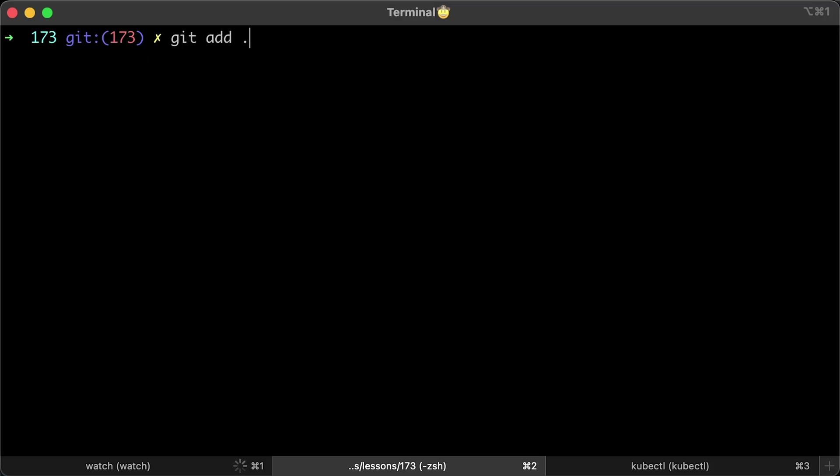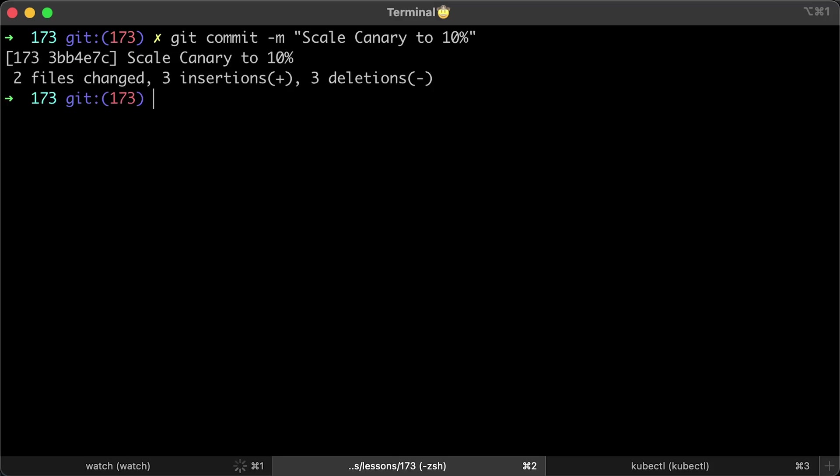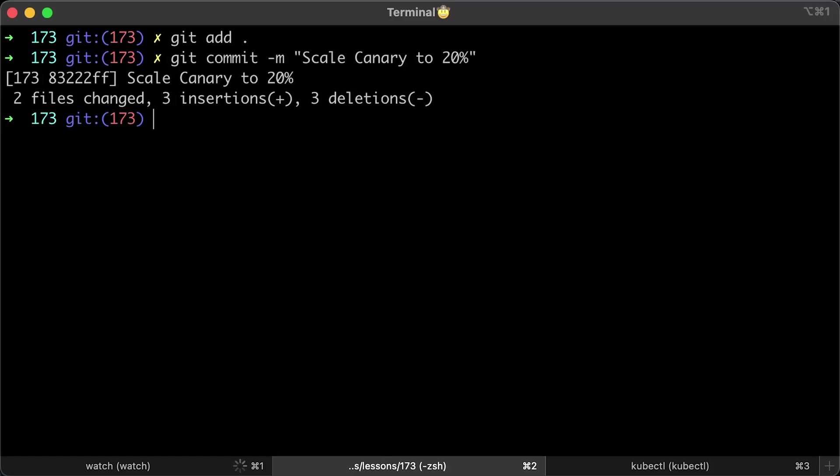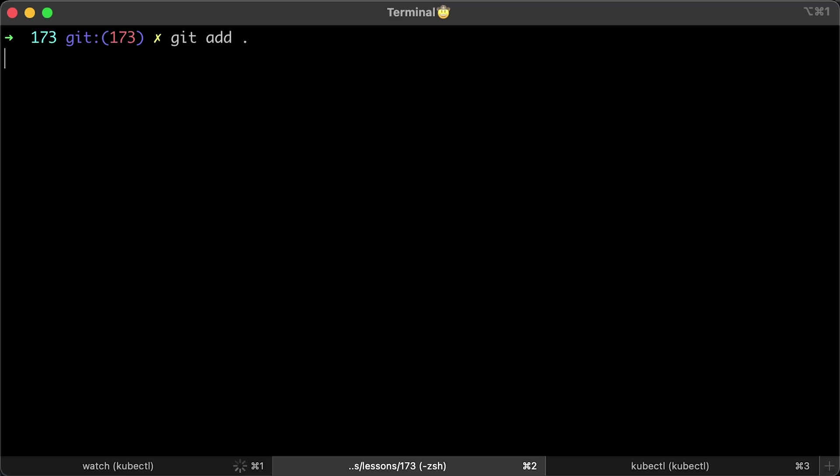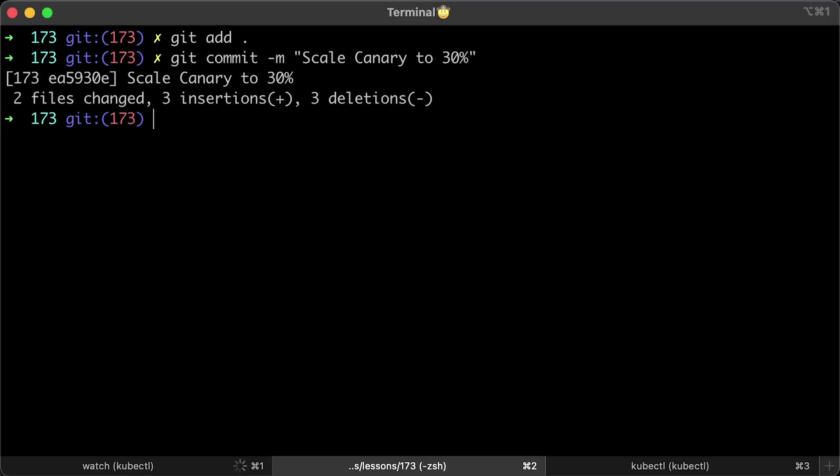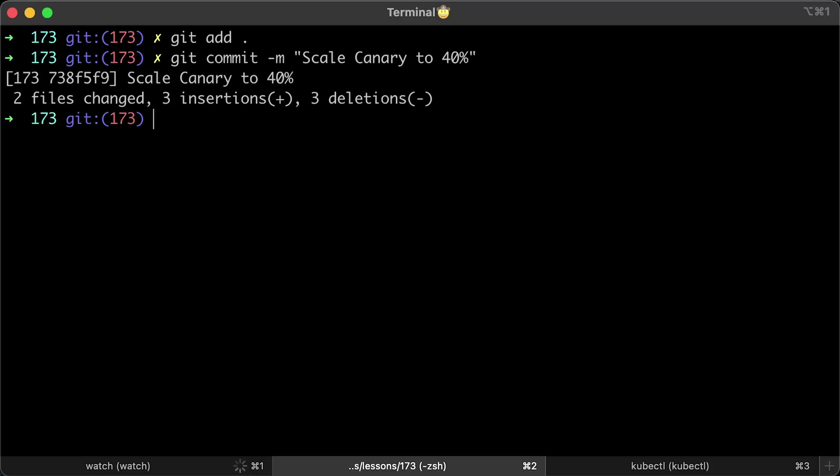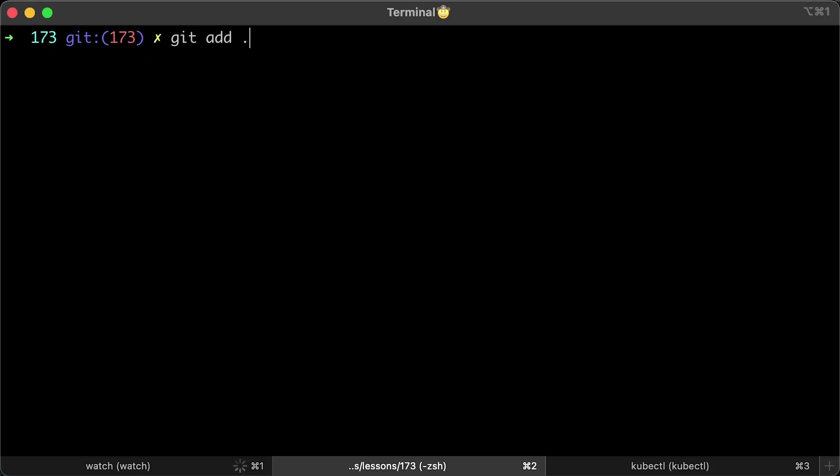Another problem with this approach is that most of the time we use a GitOps approach. This means when we scale up, scale down, etc., we need to create a git commit. So to perform this Canary deployment, you might need to manually create around 5 commits while scaling the Canary.